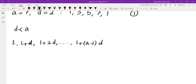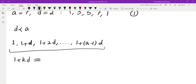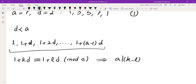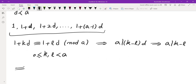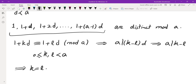One thing that is fairly clear and not difficult to prove is that if you have a complete residue system and multiply it by a number relatively prime to the modulus and then translate it, you would still get a complete residue system. Among 1, 1+D, 1+2D, ..., you will have all of the remainders mod A. Why? Because none of these are going to be the same: if 1 plus KD equals 1 plus LD mod A, then A divides (K minus L)D, but since A and D are relatively prime, A divides K minus L. Since K and L are between 0 and A, that means K equals L.